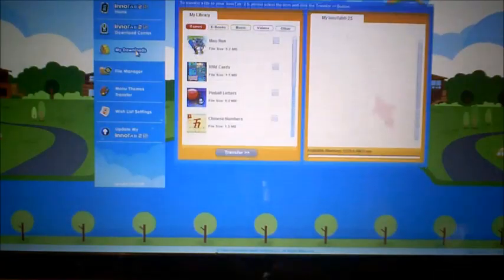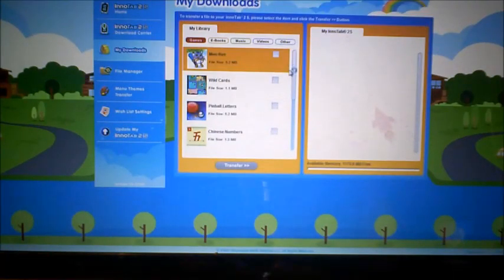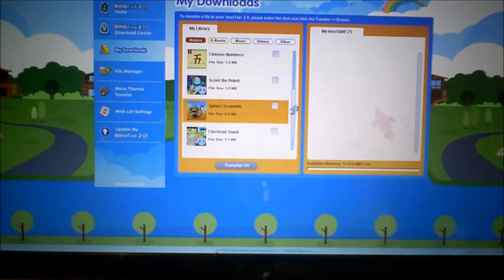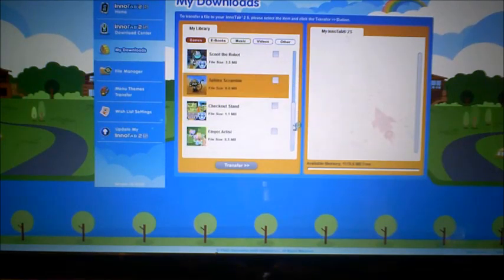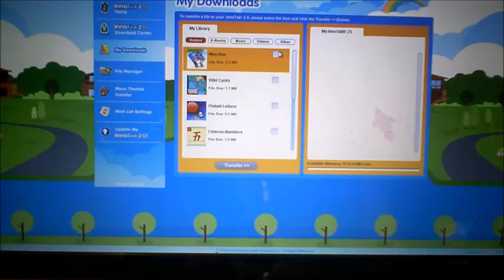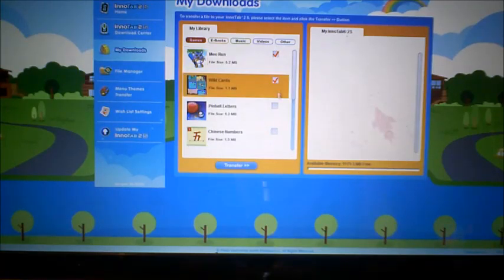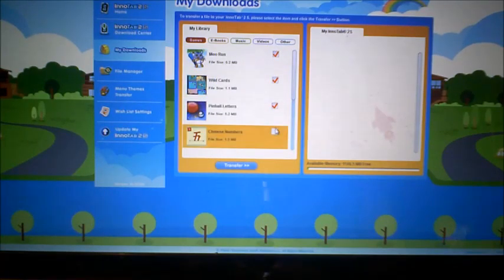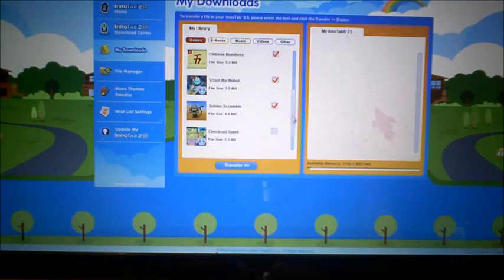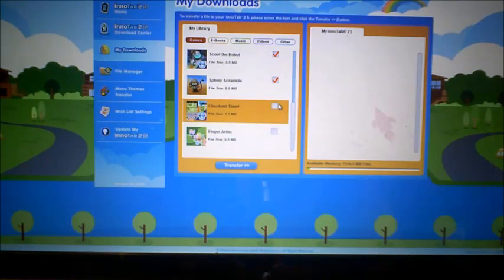Let's go to My Downloads — it shows all of the games we got. It looks like we need to go ahead and transfer all of these to his InnoTab. Now it's transferring.